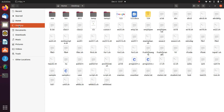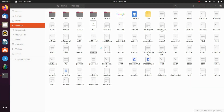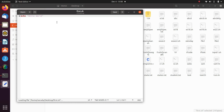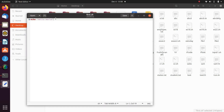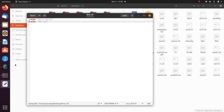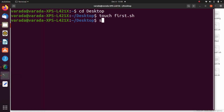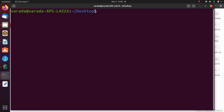Now I move to the desktop and this is the first.sh file. I write the instructions: echo hello world, and echo CRR CSC. I save the file. Now I am going to execute this file by using the sh command: sh first.sh. You can also execute the file using ./first.sh.